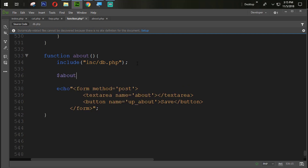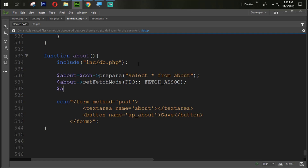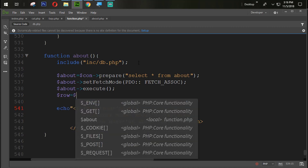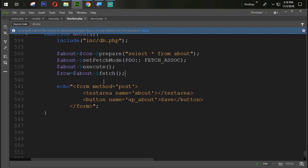We directly create one query: dollar about equals dollar con->prepare with the SQL 'SELECT * FROM about'. We set the fetch mode to PDO::FETCH_ASSOC, then execute the query. We create one row variable equal to dollar about->fetch(). Since we only need one record, we are not running a while loop.